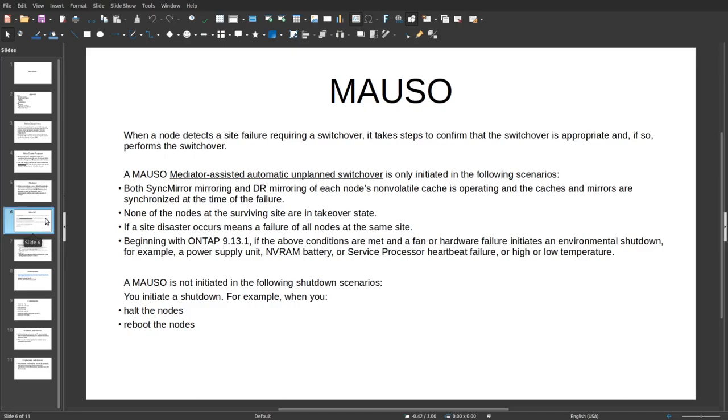MAUSO is not initiated in the following shutdown scenarios: if you initiate a shutdown yourself, for example when you halt or reboot the nodes manually.